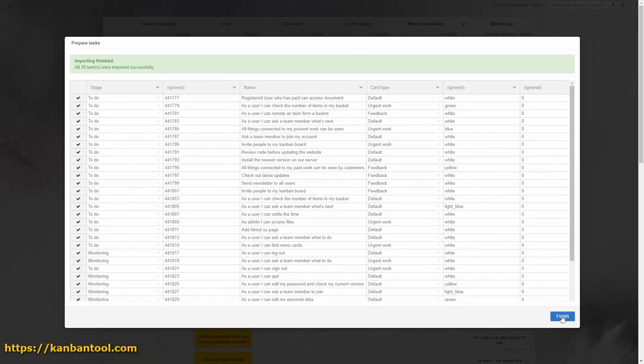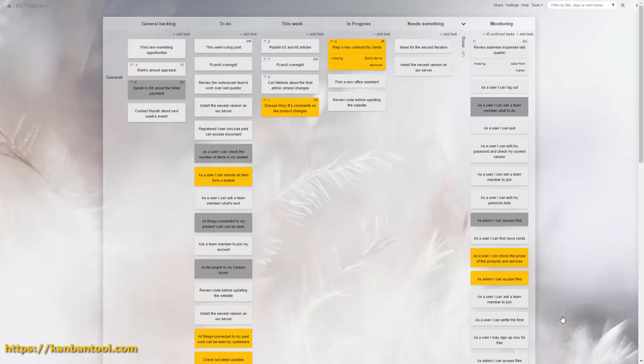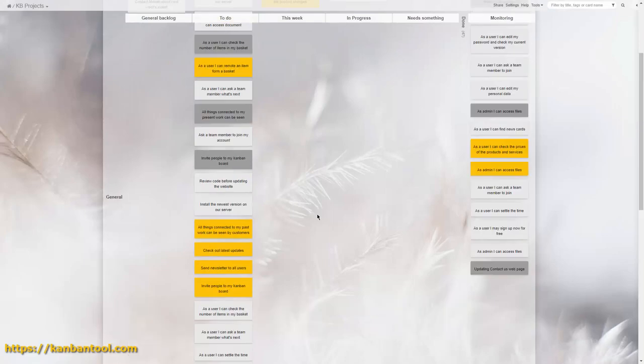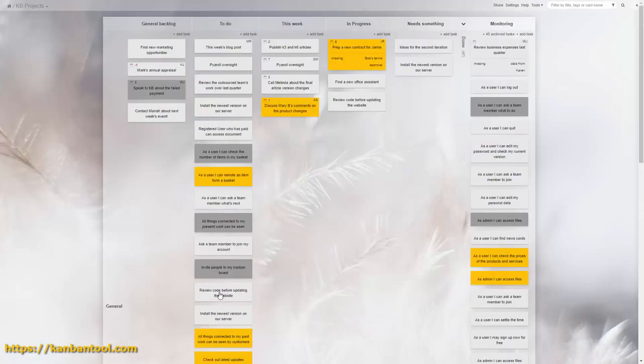After a short wait, all of your tasks will get added to the board. It's a fantastic way to create hundreds of tasks in one go.